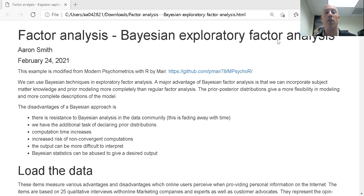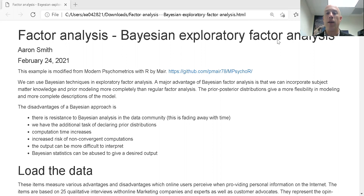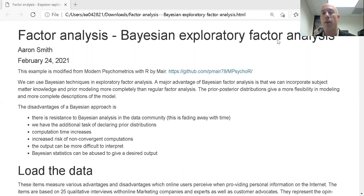Bayesian statistics has a lot of good features. It gives a very complete description of our model — a very comprehensive view of what's going on if we want to dig deep enough. And there's a lot of flexibility in Bayesian statistics, flexibility we don't really have in frequentist statistics, because the prior-posterior paradigm and the inclusion of prior distributions induces some flexibility we wouldn't have otherwise.